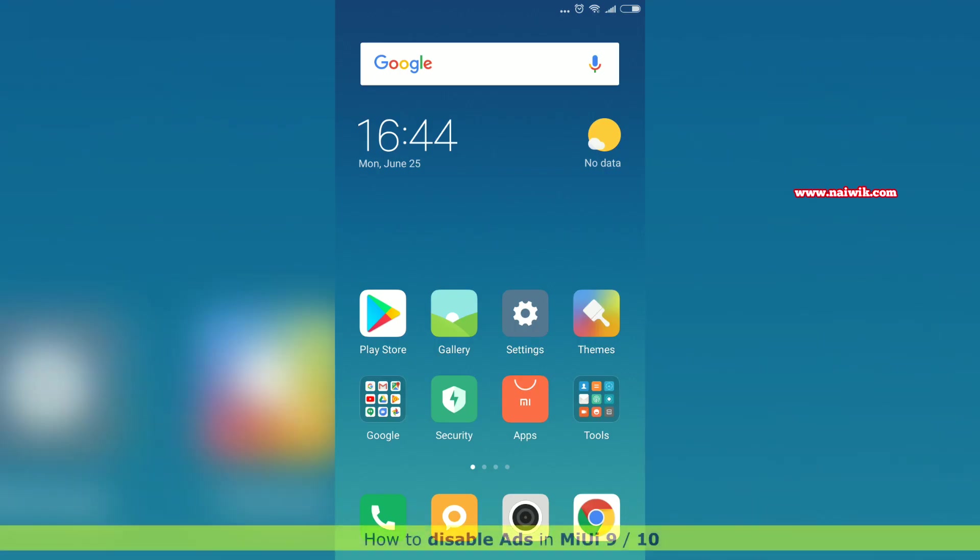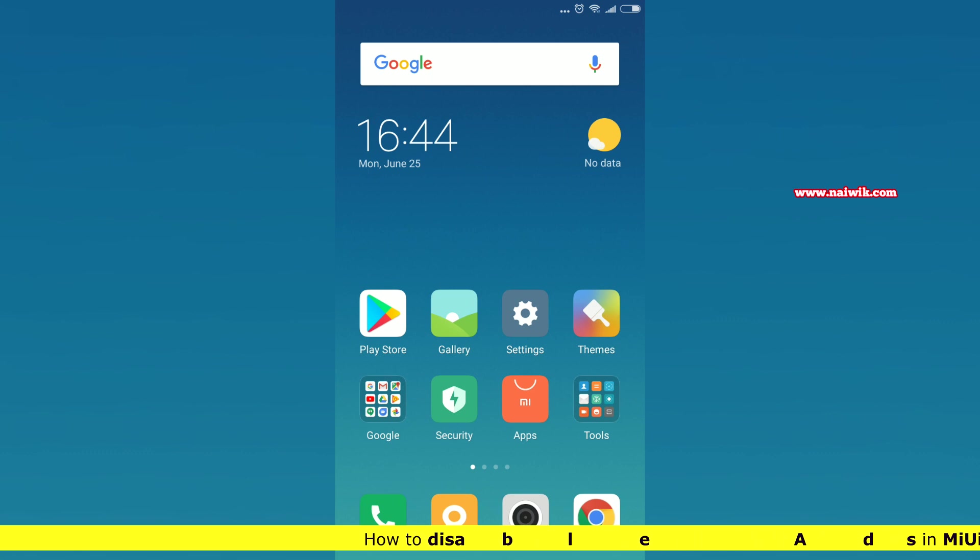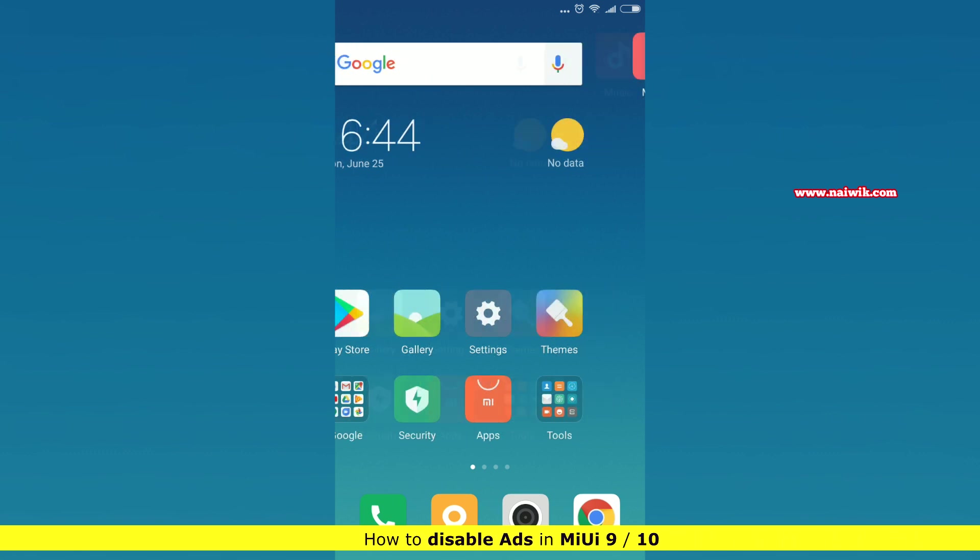Hi friends, in this video I am going to show you how to disable ads on MIUI. The procedure is almost the same across all versions of MIUI. First, we will see how to disable ads on folders.